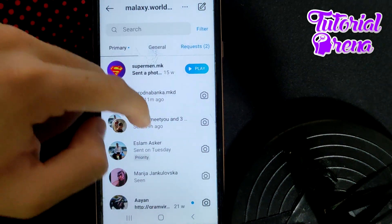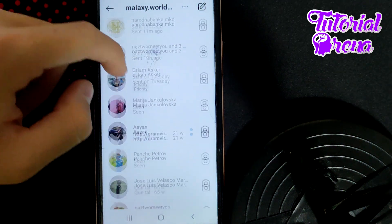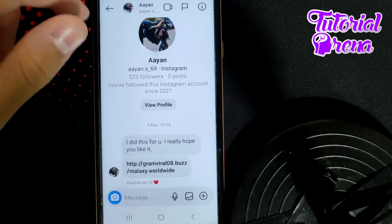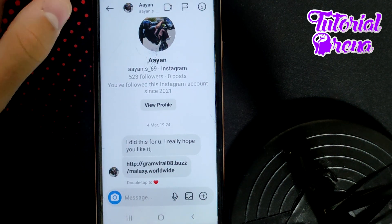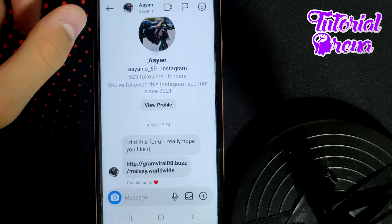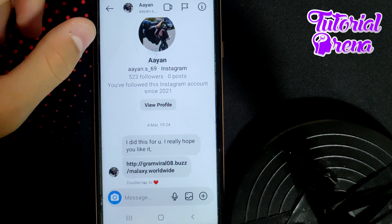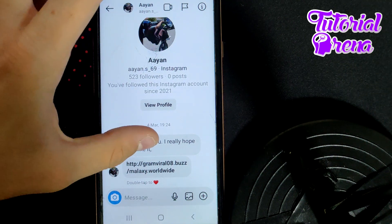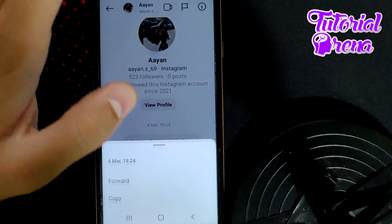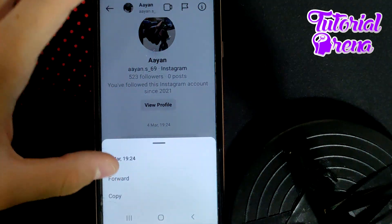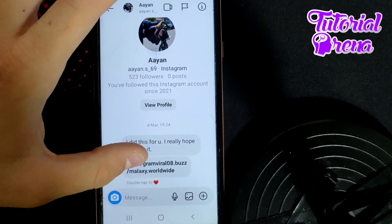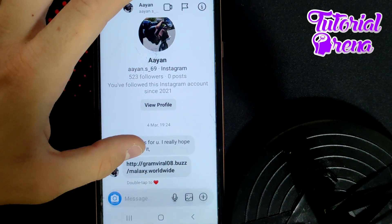When you get there, open up a chat with someone — for example, with this person. Now if you want to restrict that message, tap and hold on it. As you can see, you only have forward and copy options here.